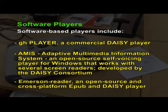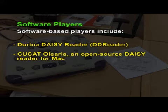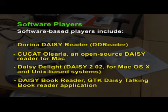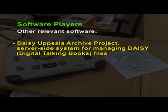Other software players include Immersion Reader, an open source cross-platform EPUB and DAISY player; DD Reader (Dorina DAISY Reader); CUCAT; Euleria, an open source DAISY reader for Mac; DAISY Delight for Mac and Unix based systems; DAISY Book Reader; and GTK DAISY Talking Book Reader. Other relevant software includes DAISY Archive Project, a server-side system for managing DAISY files, and Online DAISY Delivery Technology, open source software to deliver DAISY books online.